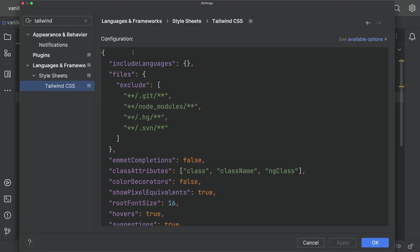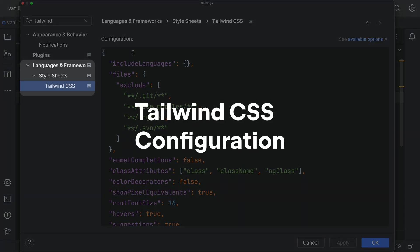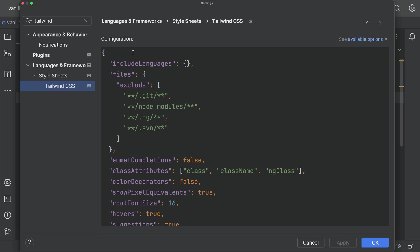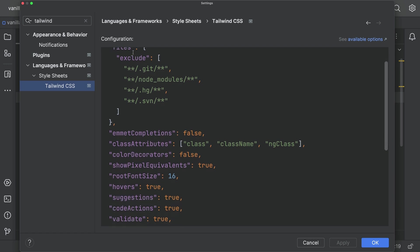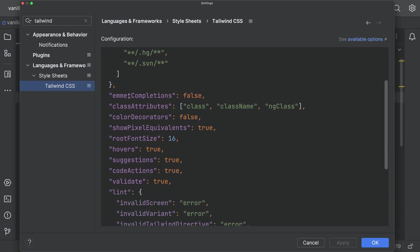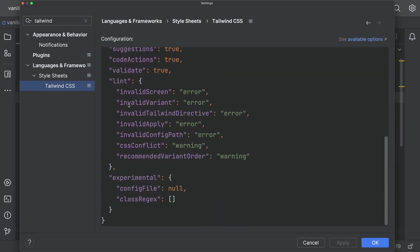WebStorm's Markup and CSS systems got some work. Here's one that's popular, Tailwind CSS configuration. WebStorm 2023.1 has settings support for Tailwind CSS options, such as class attributes or even experimental ones, like tailwindcss.experimental.config file.